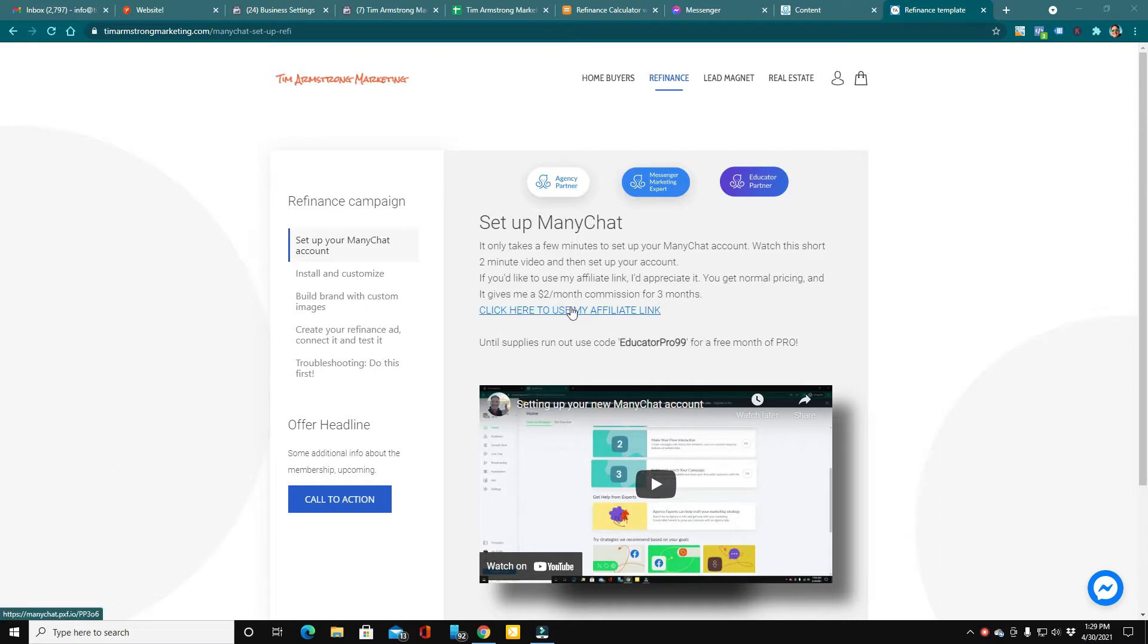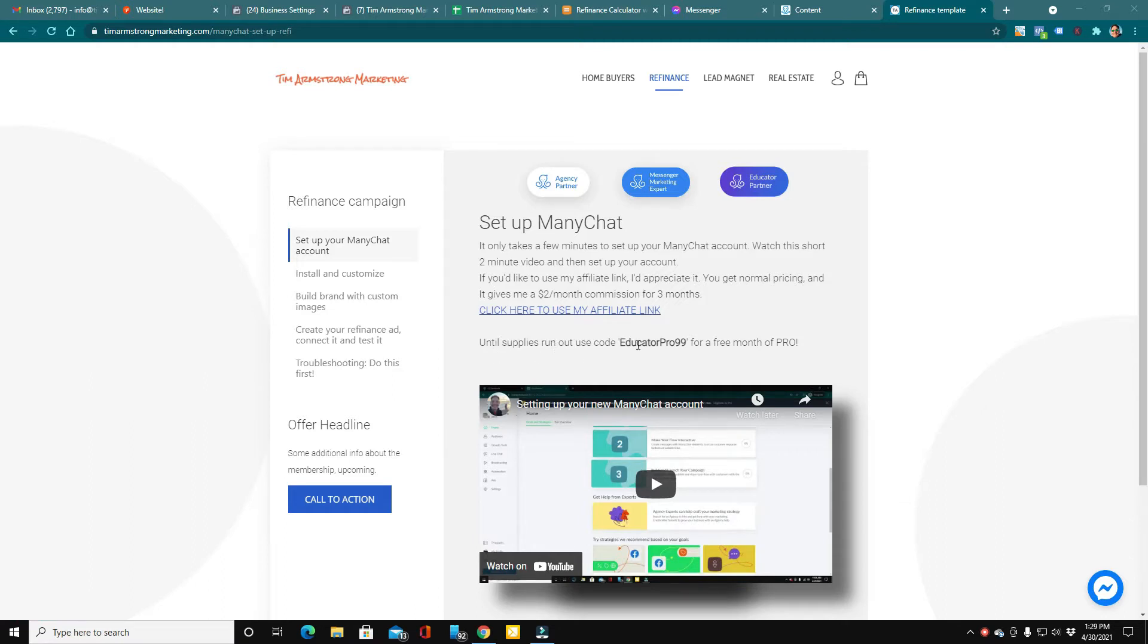You could use my affiliate link, which gives me a small bump for a couple of months. And you could also use this code right here that will get you a month free of Pro when you're getting your account set up and turned on to Pro.